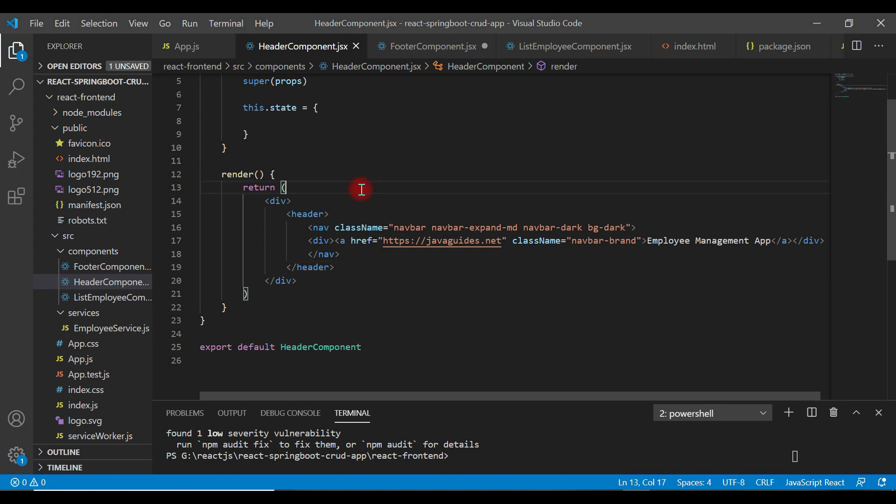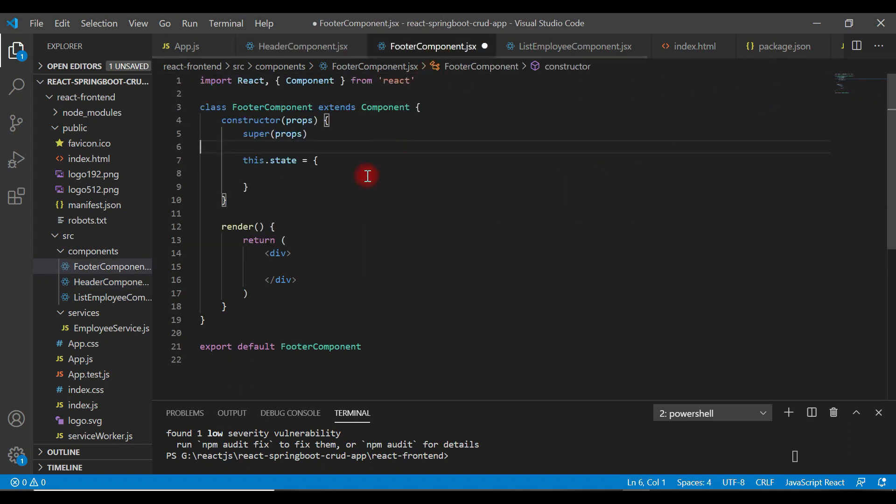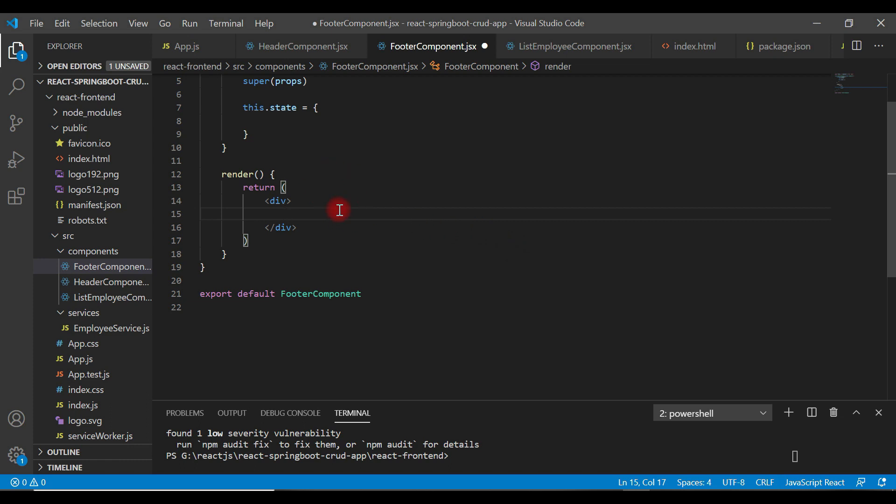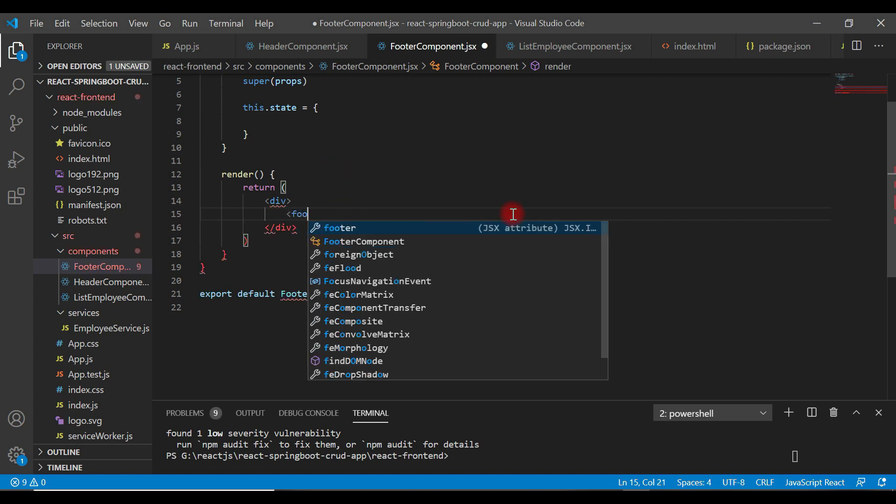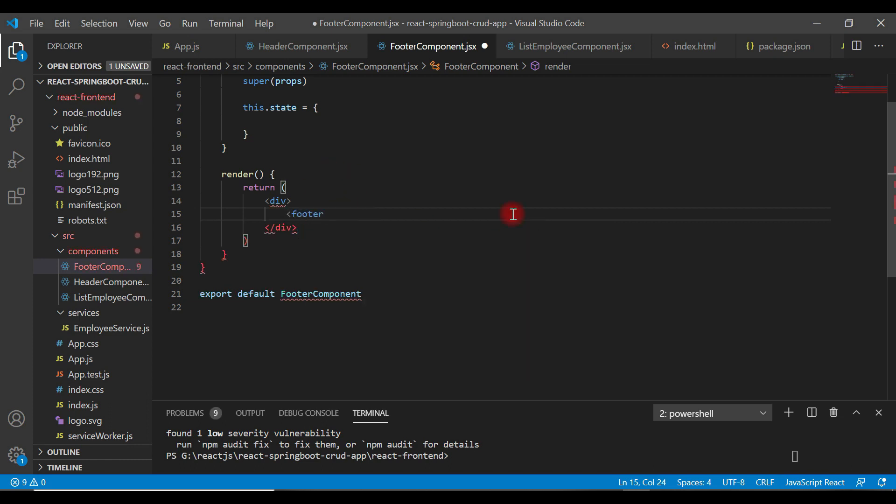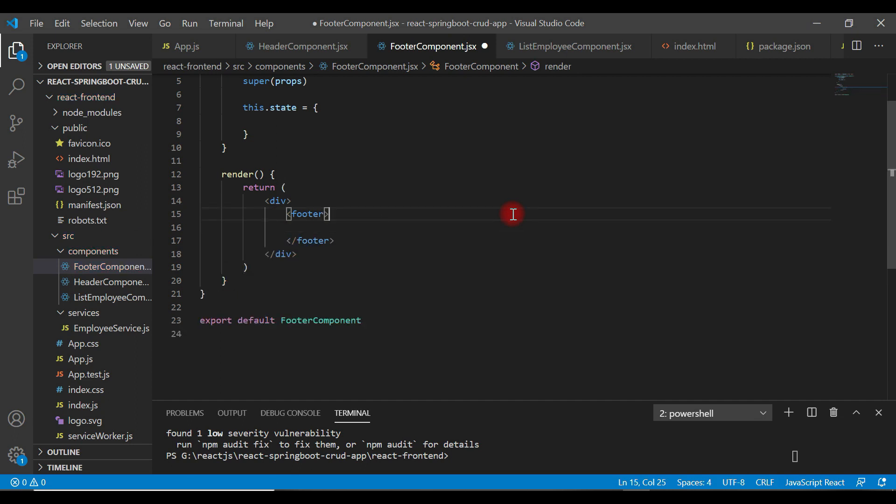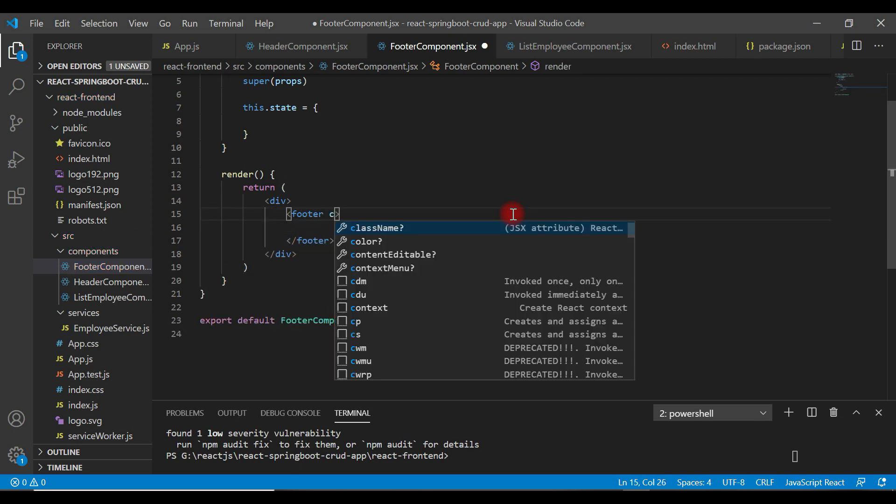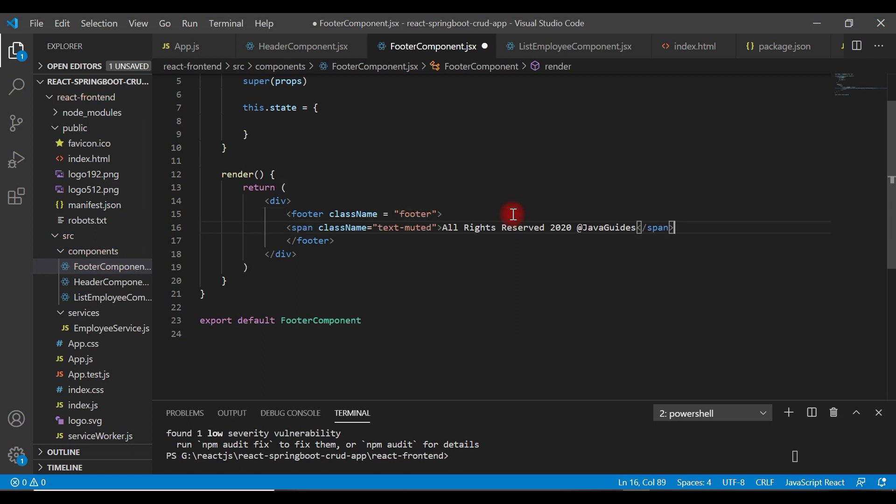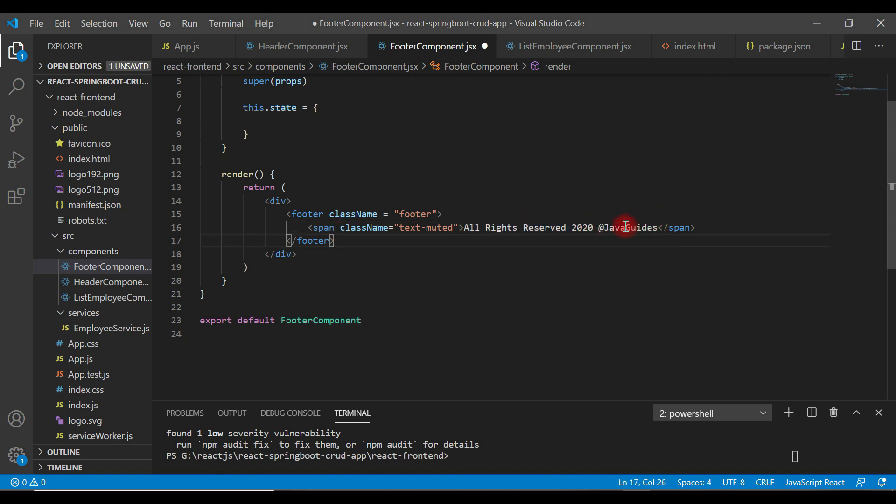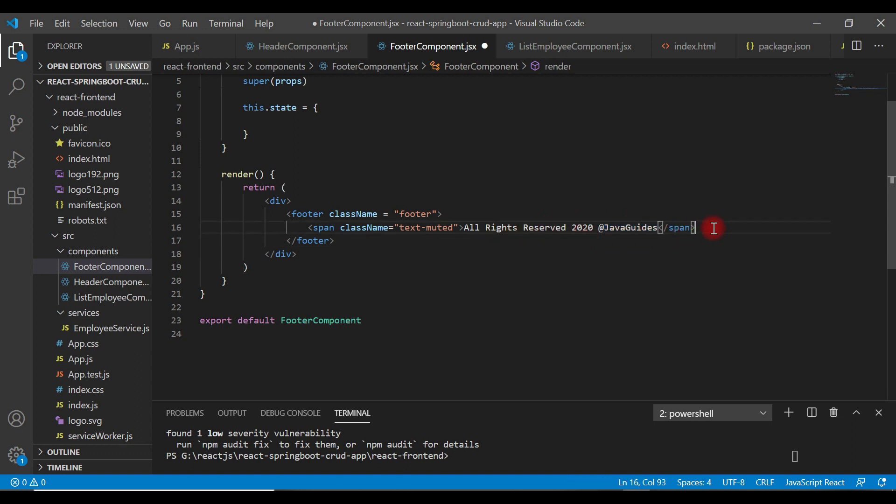Let's save the file and go to the footer component. Let's add some code to the footer. Let's say footer HTML element and let's add a CSS class like footer and just create a span HTML element with content all rights reserved to javaguides. So this is my website so I have specified over here.